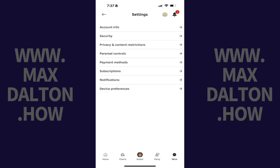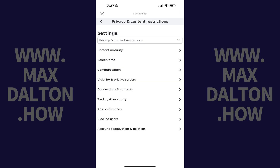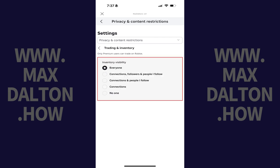The associated screen opens. Step 3: Tap Privacy and Content Restrictions. Step 4: Tap Trading and Inventory.